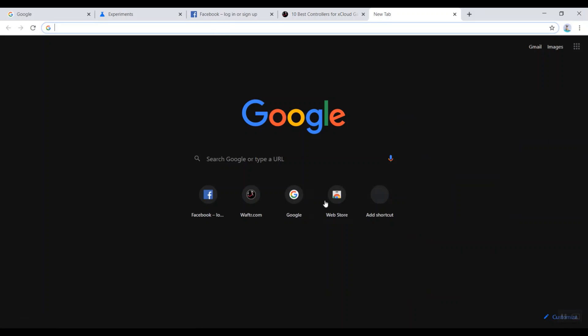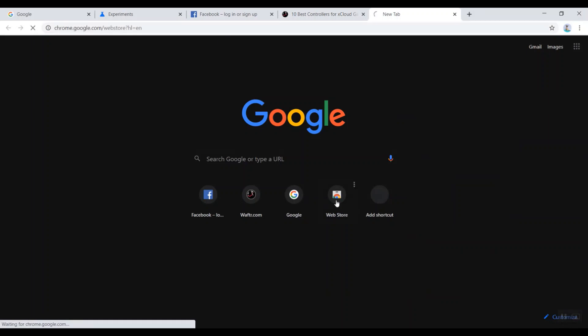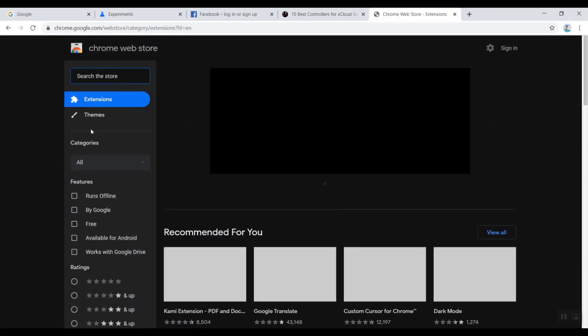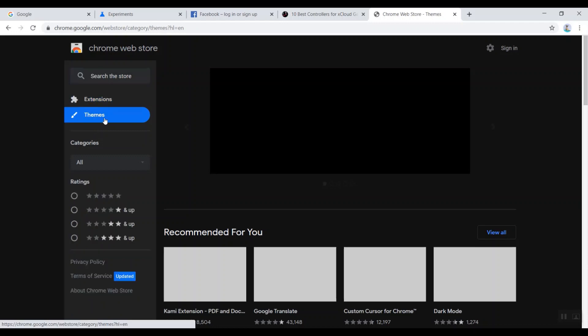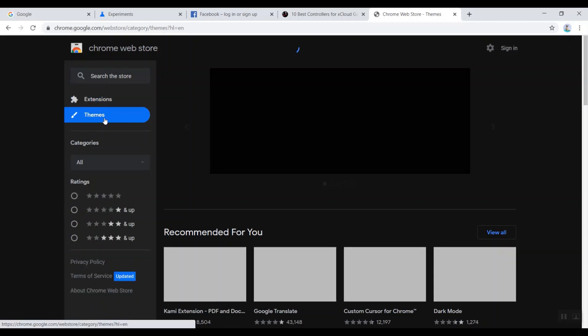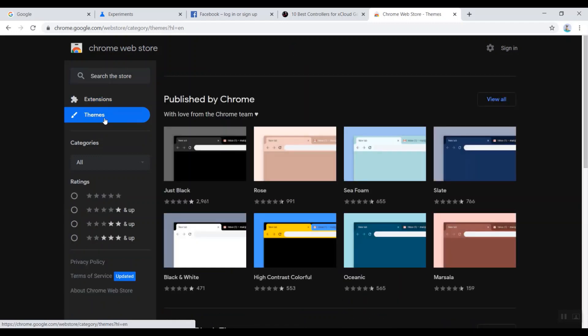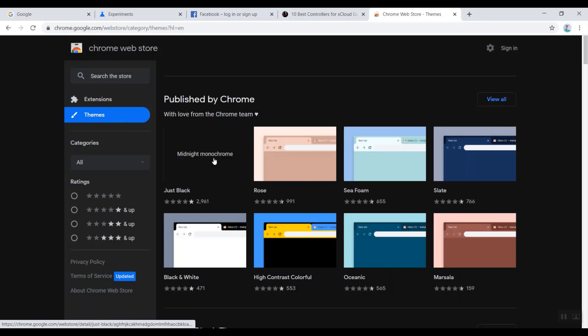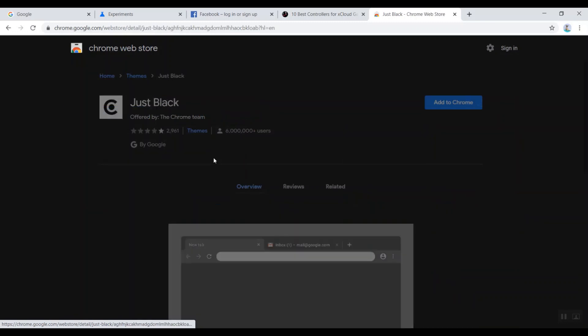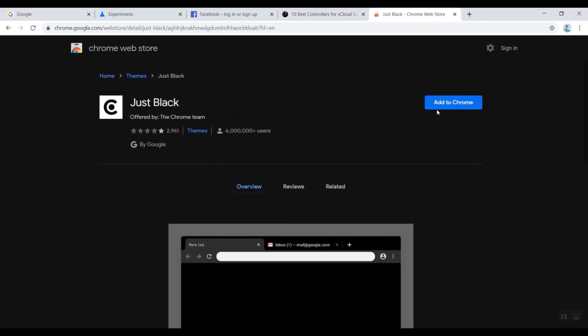You can go to the web store and you can go to the theme area to pick a dark theme to turn your browser top areas into dark. So you can click on the Just Black option and click Add to Chrome.